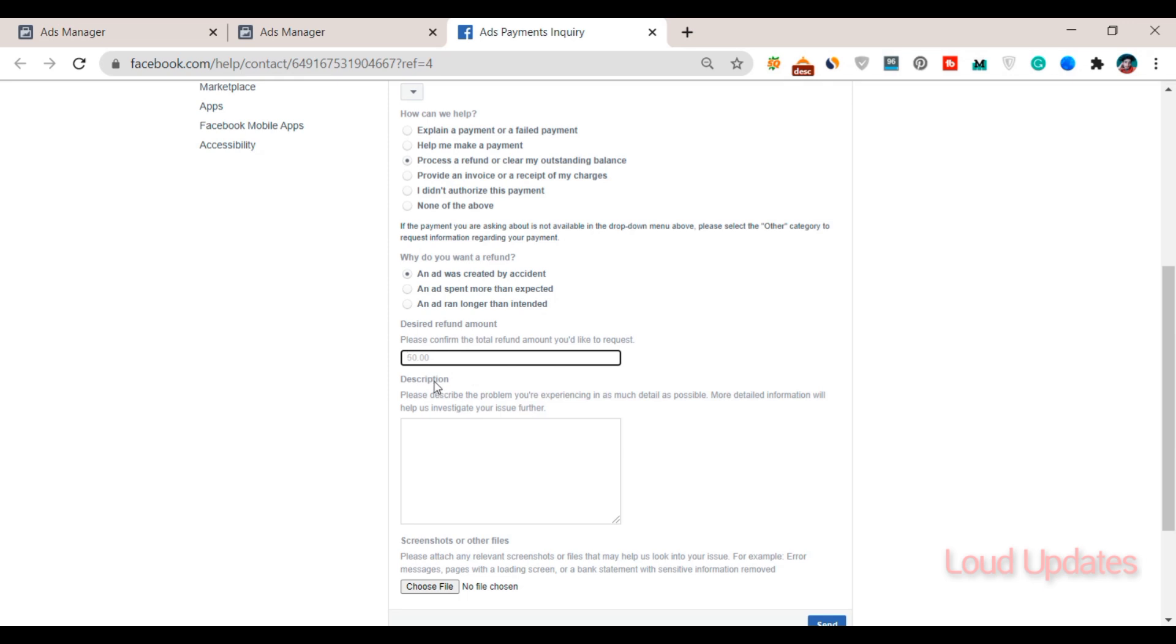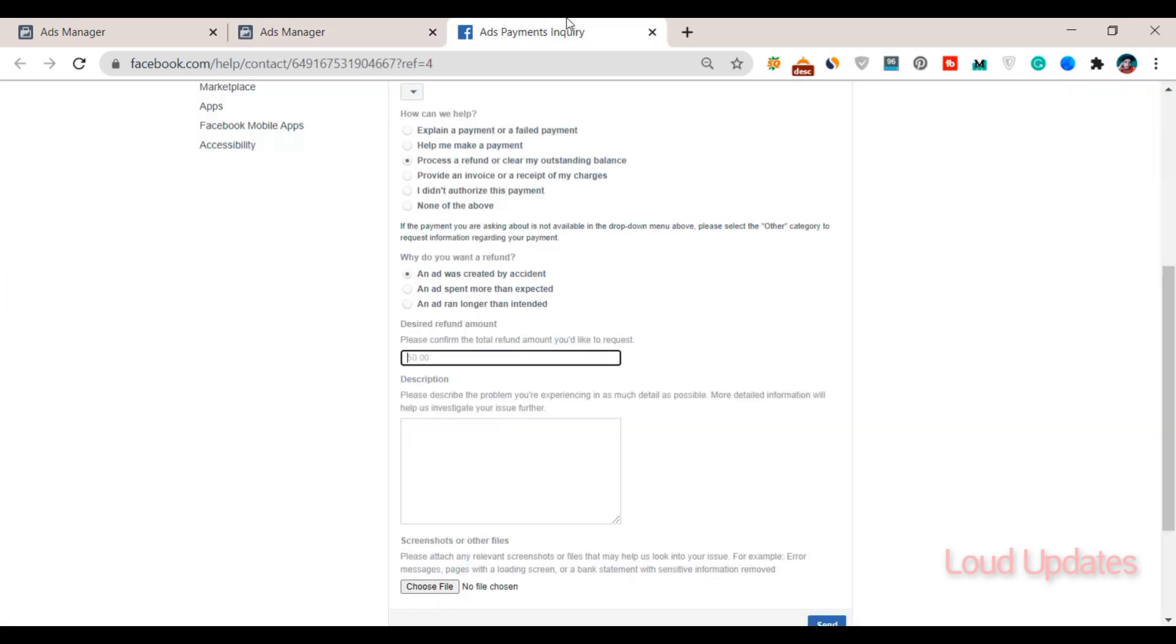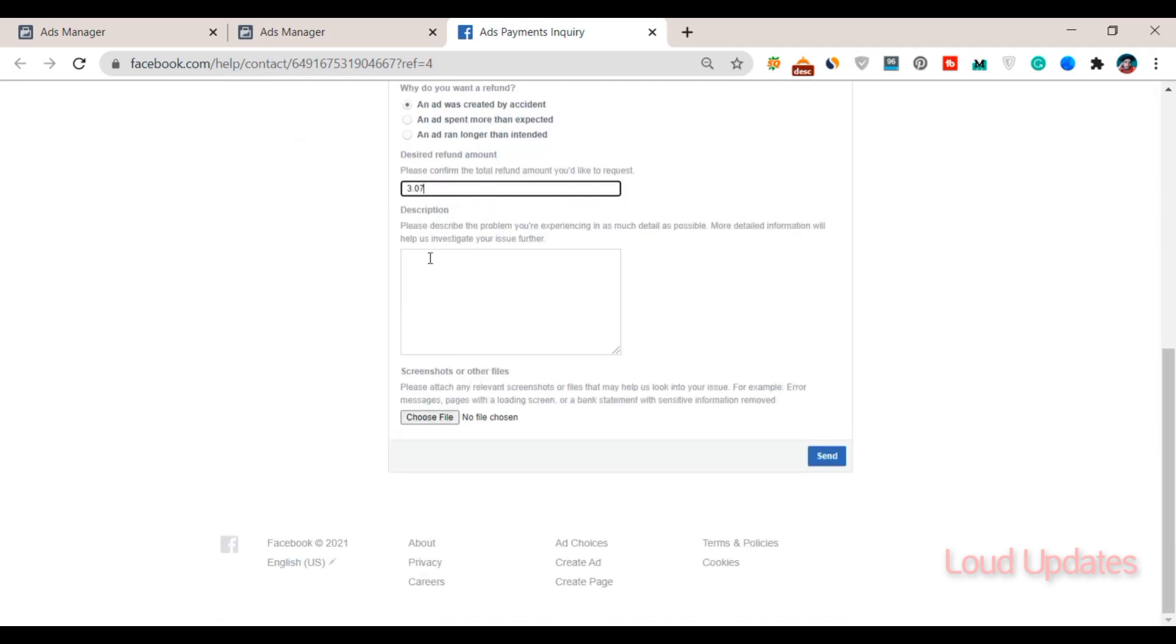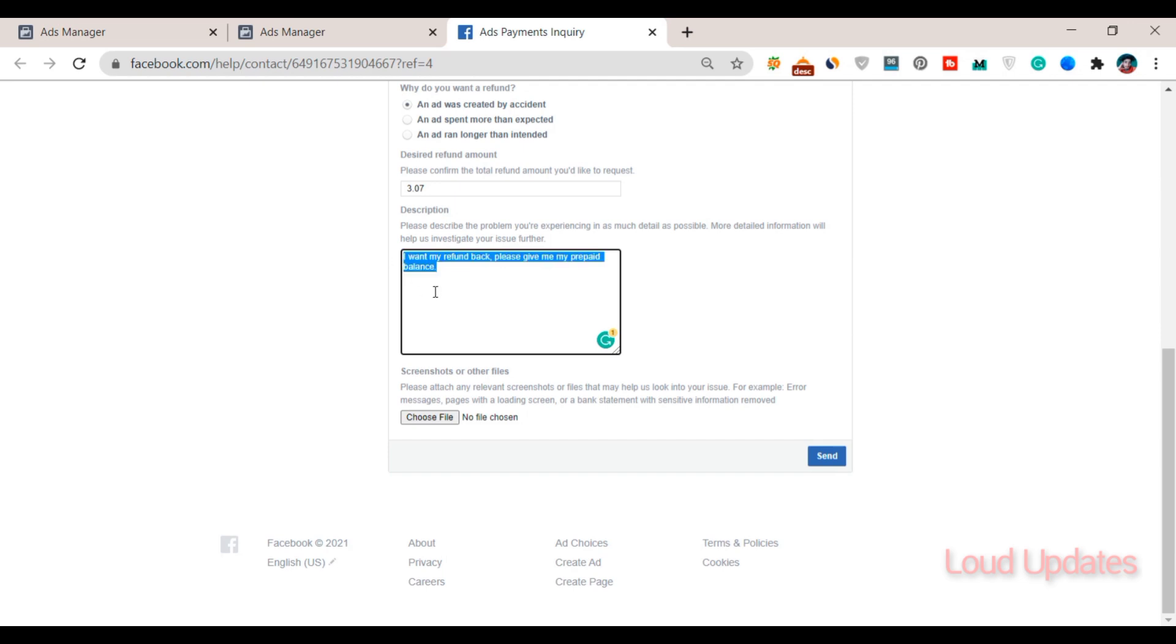How much you want to refund - maybe you added a thousand dollars but mistakenly meant to add a hundred dollars. You can refund however much you want. Type your amount and explain that you want to refund your balance: 'Please refund my money back.' They will refund you.